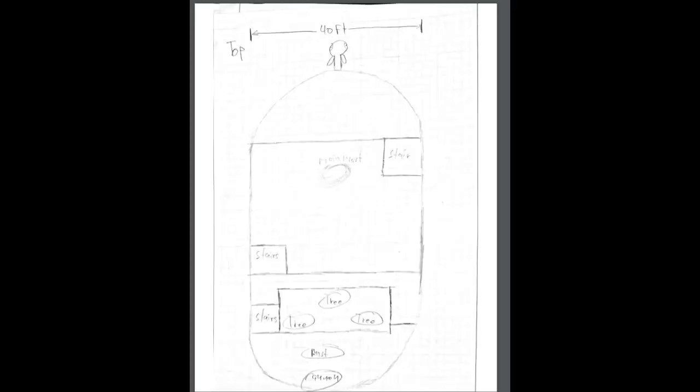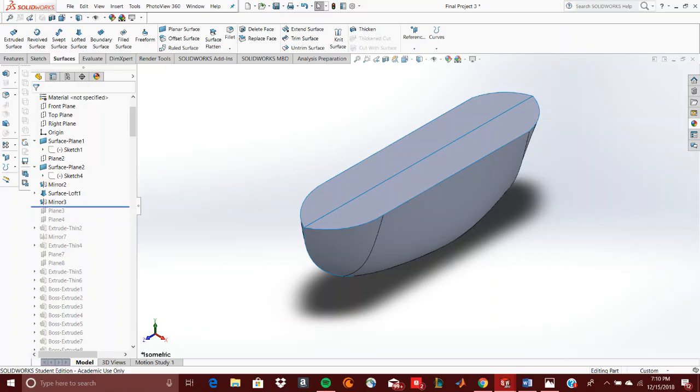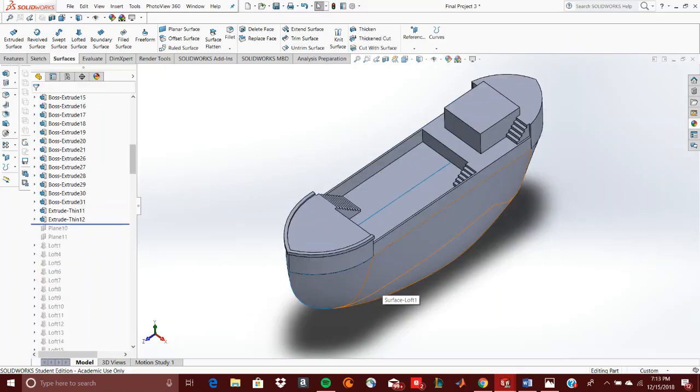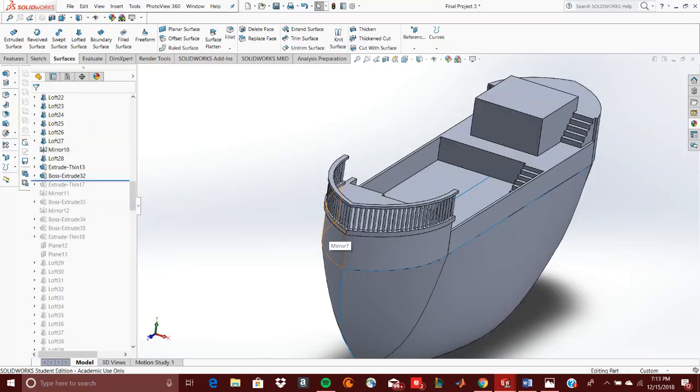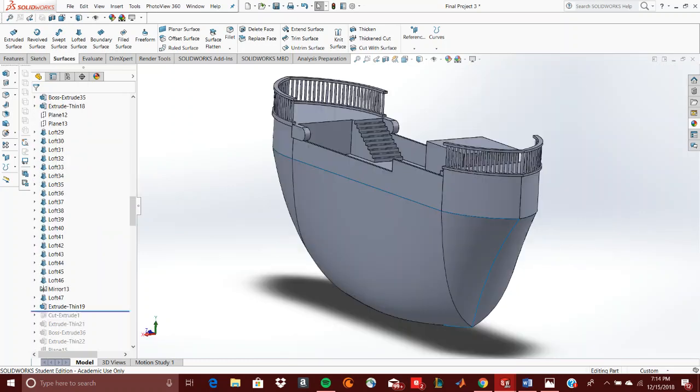Using the spline tool and sketching over a picture of the ship were techniques I used to create the body. I also used planar surfaces and lofted surfaces. In my design, I have over 100 features. I used a lot of mirroring over planes to get the job done faster.